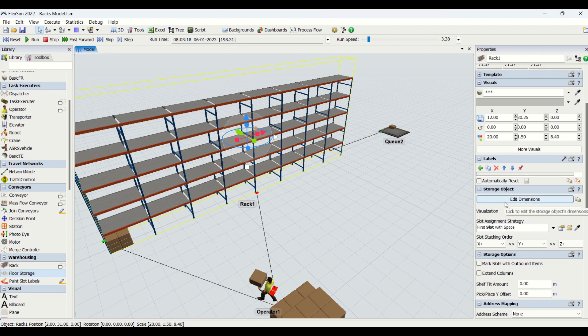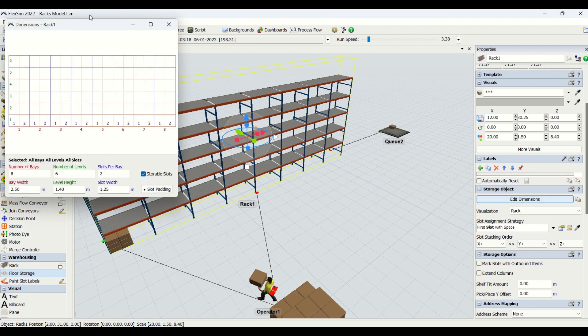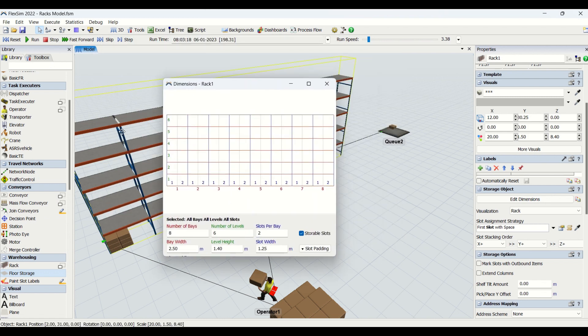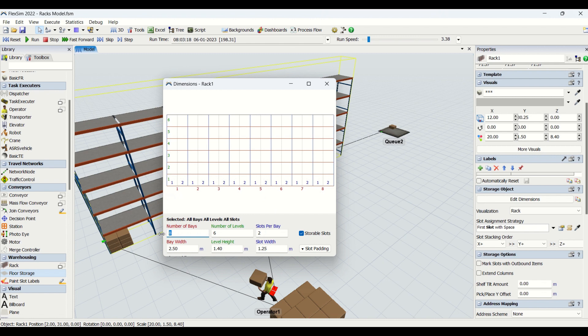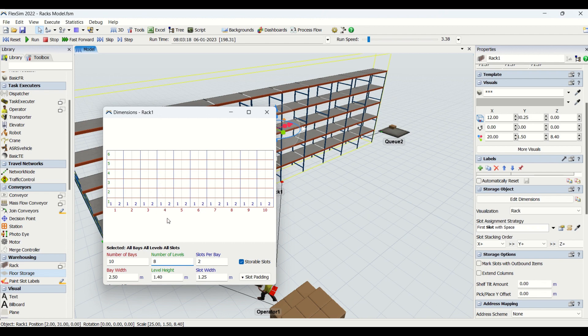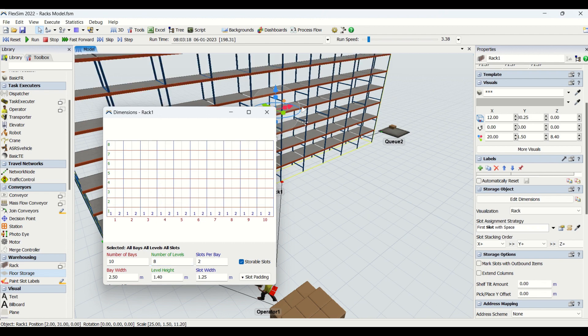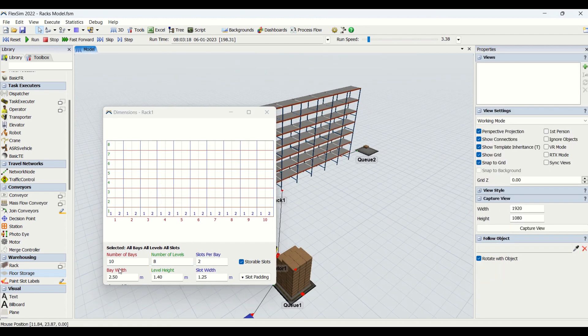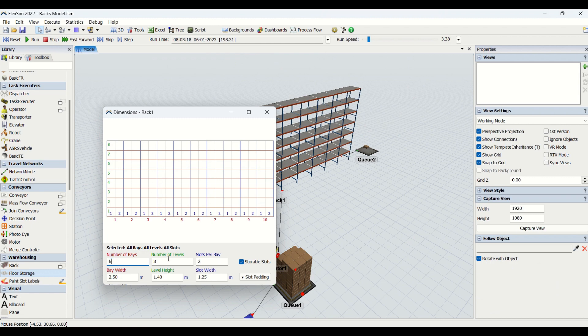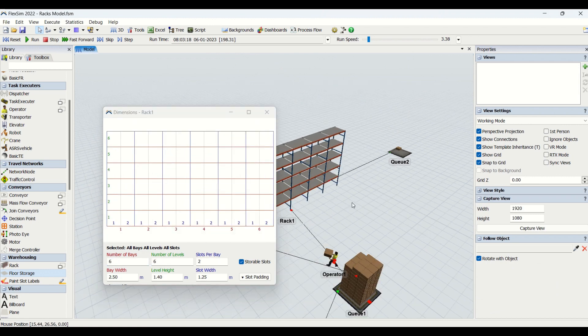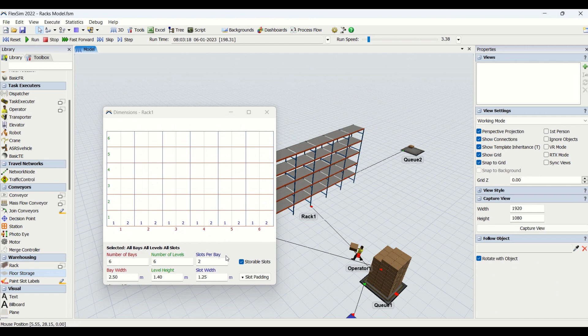The first thing we have here is edit dimensions. You can see this red color - one, two, three, four, five - these are the bays. The number of bays you can change. If I make it 10, you would be able to see those getting changed onto the rack in the model. The levels are basically these rows, these heights at different levels. You can see these green colors. You can change this from six to eight as per requirement, and you can see that has been happening here in the model also.